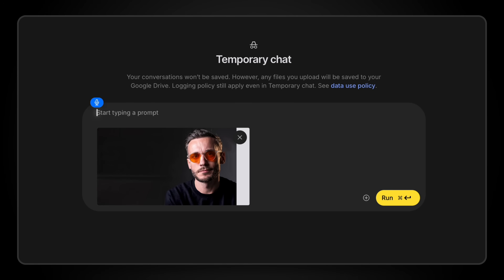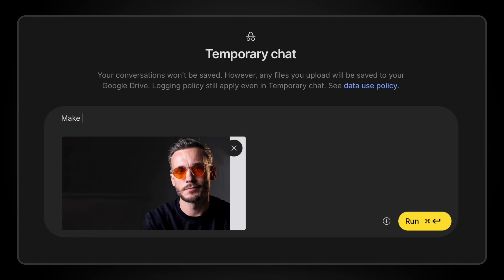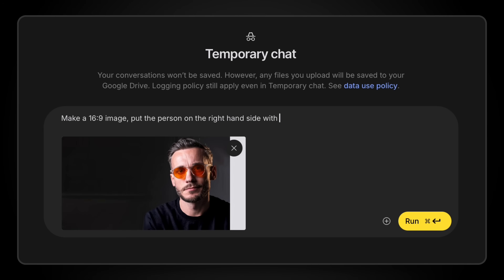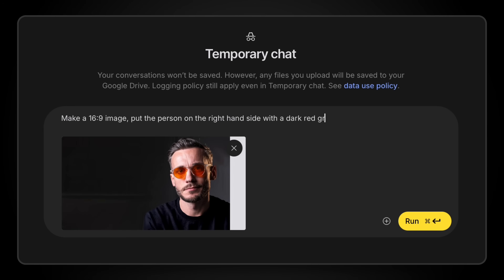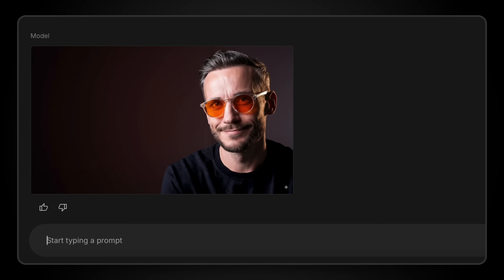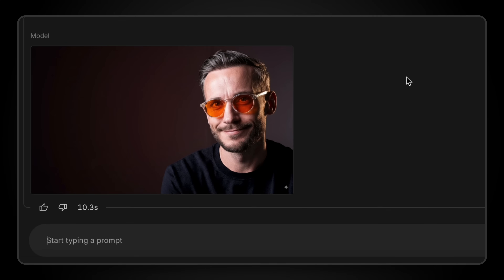Once you've got a headshot, you give it a basic prompt like: make a 16x9 image, put the person to the right-hand side on a dark red subtle gradient background with a confident expression on their face. That then gives you a baseline to customize from if you want.